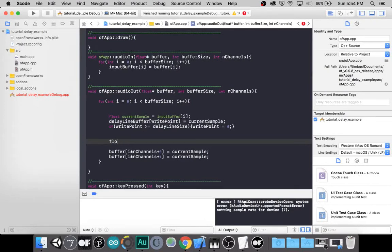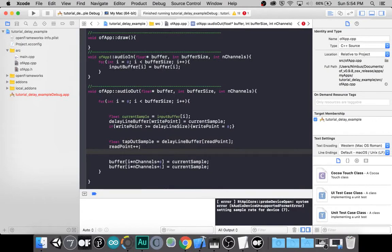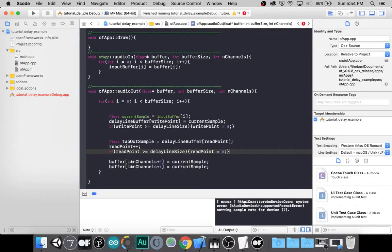Let's make a new sample called tap out sample and set that equal to our delay line buffer at the read point. Then we'll progress that read point — read point plus plus. We'll still need a safety mechanism for when we go to the end to go back to the beginning. And now we just need to listen to our tap out.